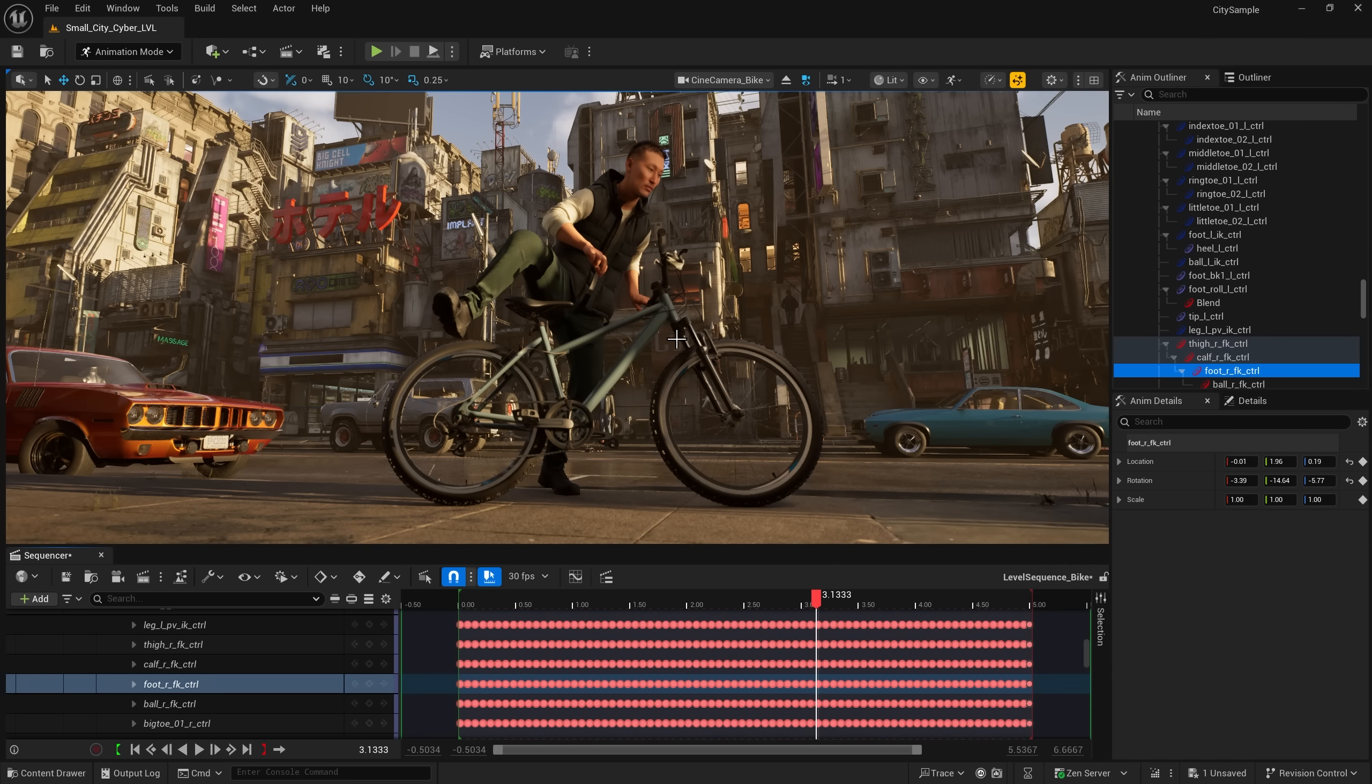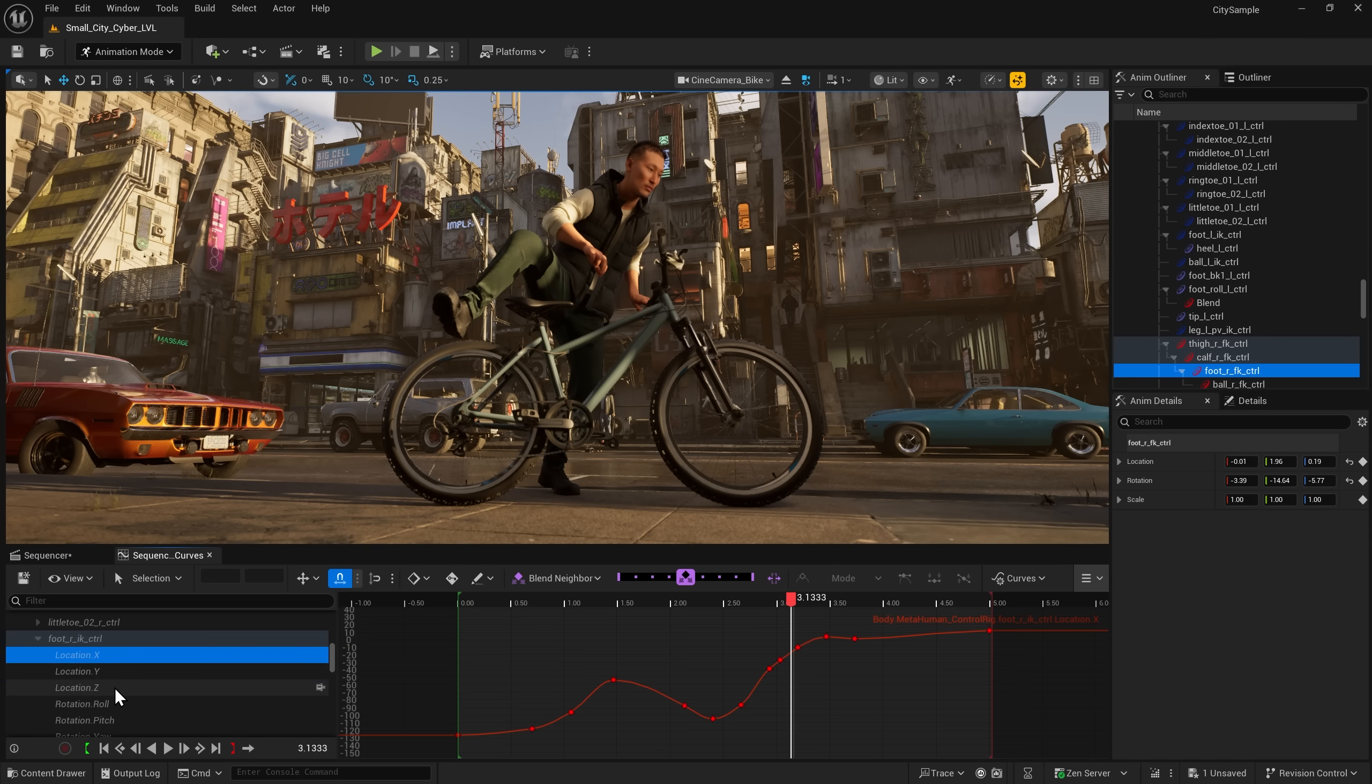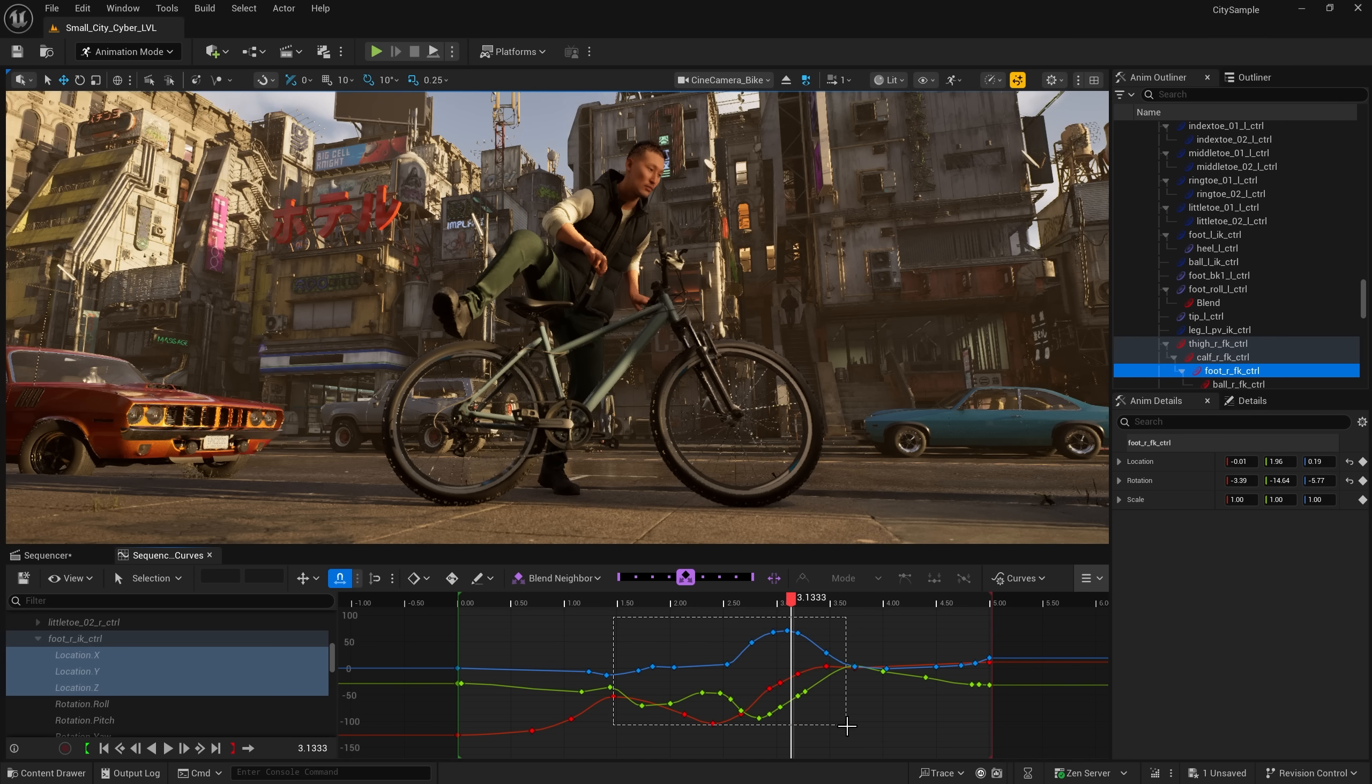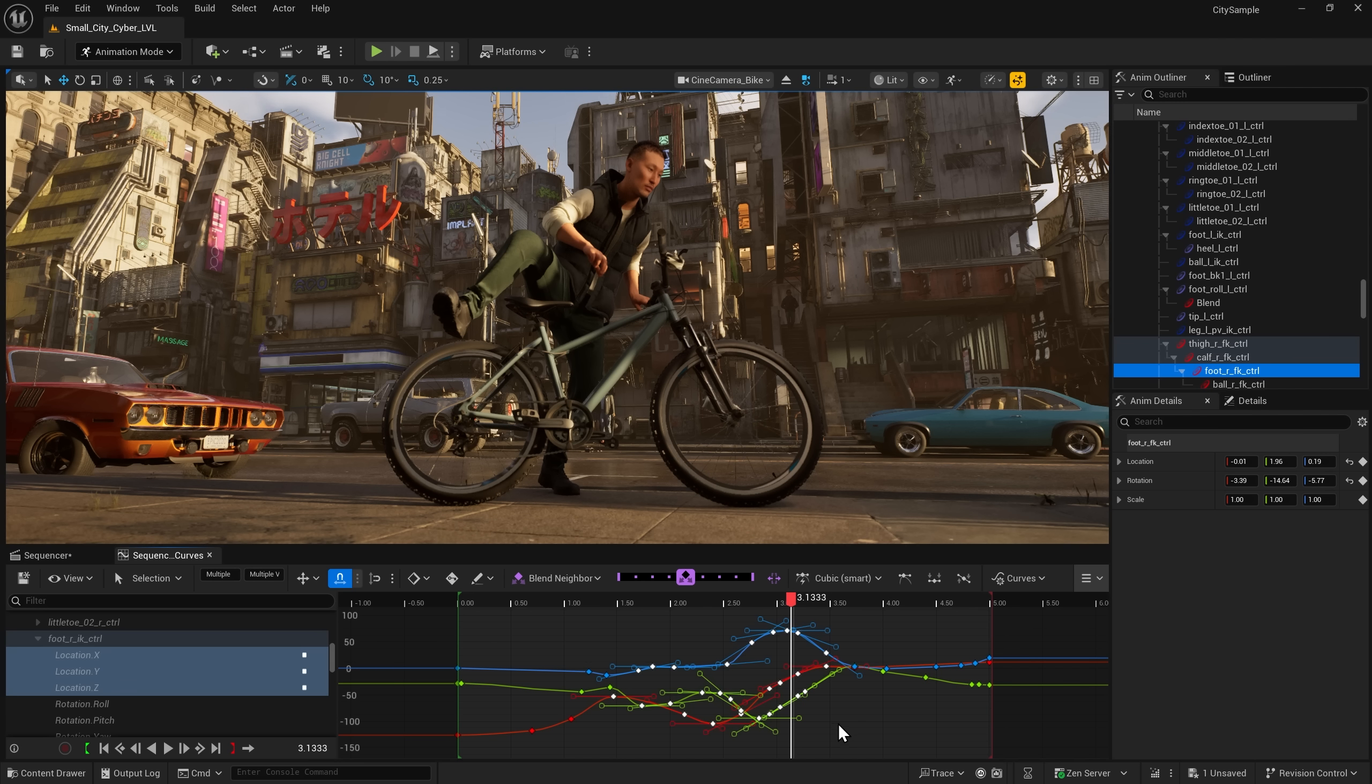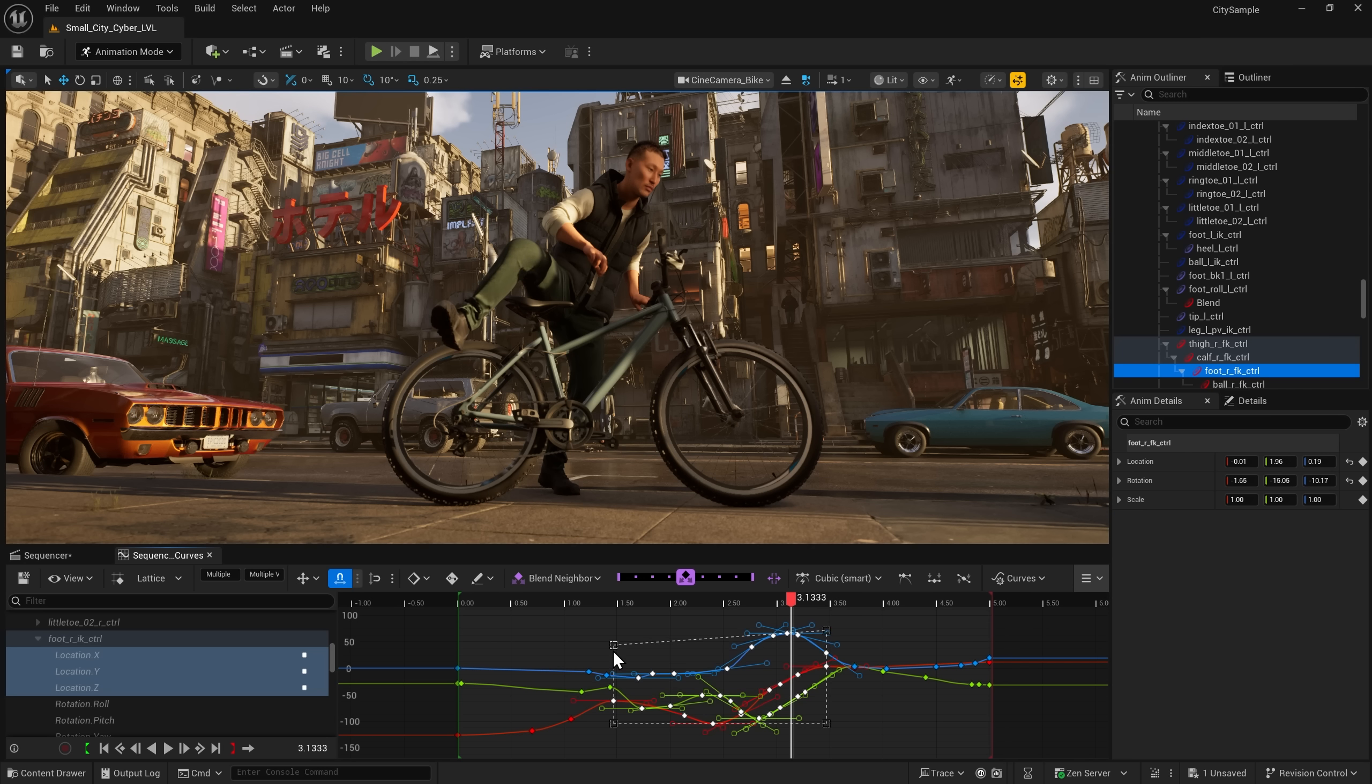Now let's dive into the new updates featured in the Curve Editor. First off, this window has been improved for performance. Fine-tune for artists visualizing and manipulating keyframes. You'll see a new Lattice Tool, Smart Key Snapping, and more.